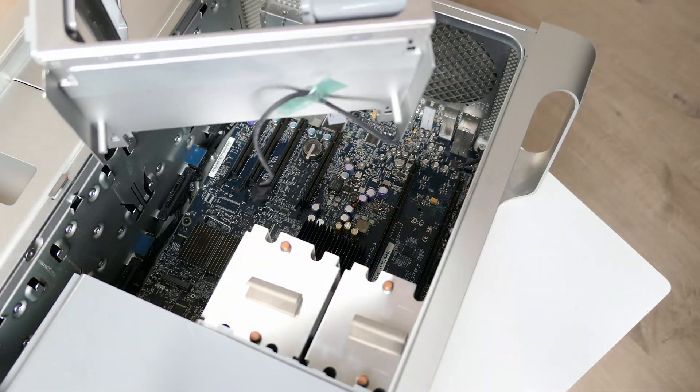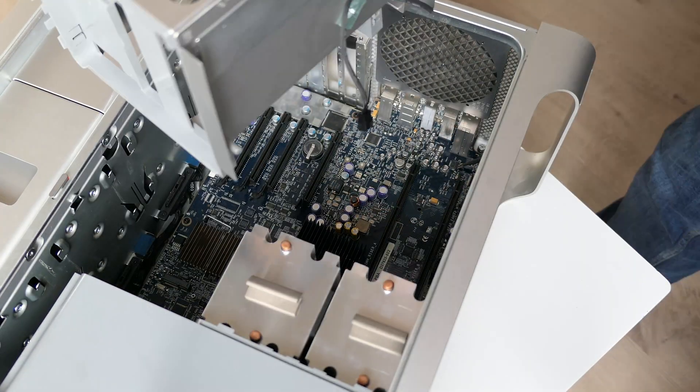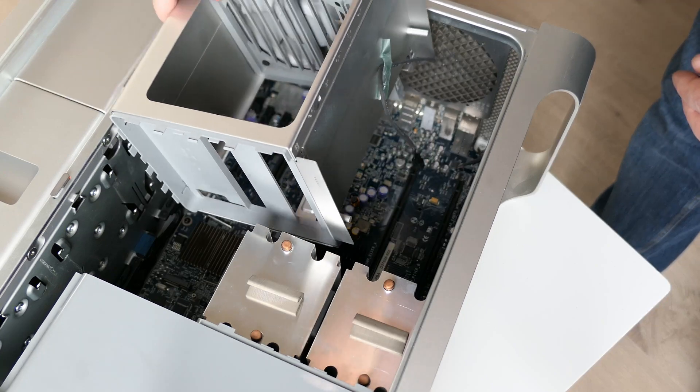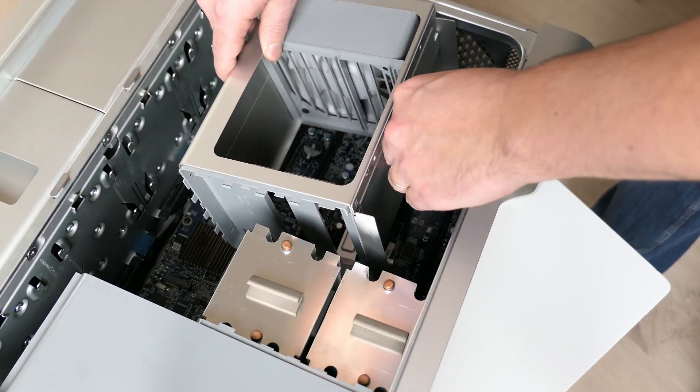Next up is the cage that holds the memory cards. Here, we first need to connect the back fan to the motherboard.